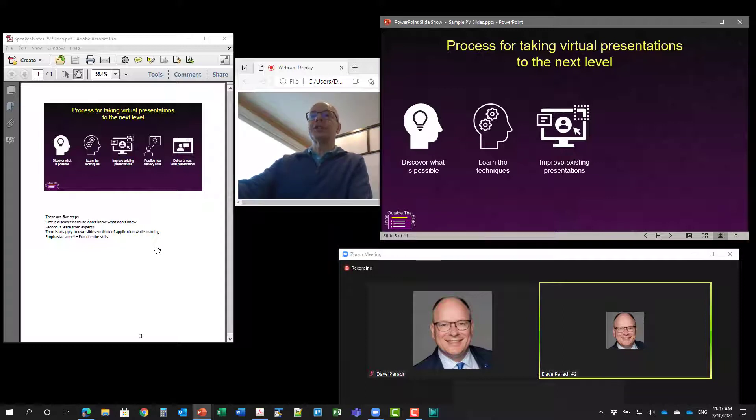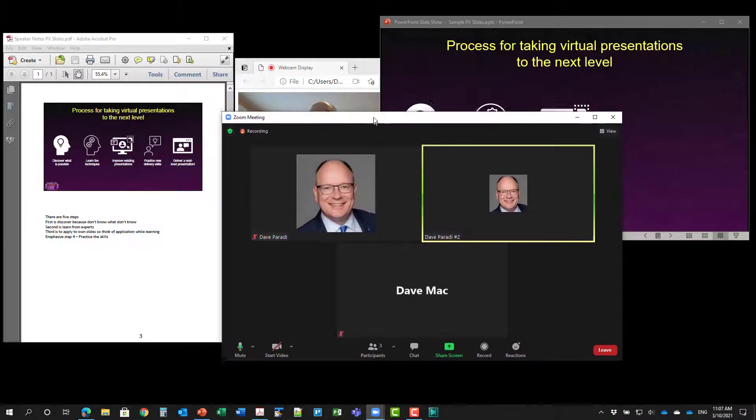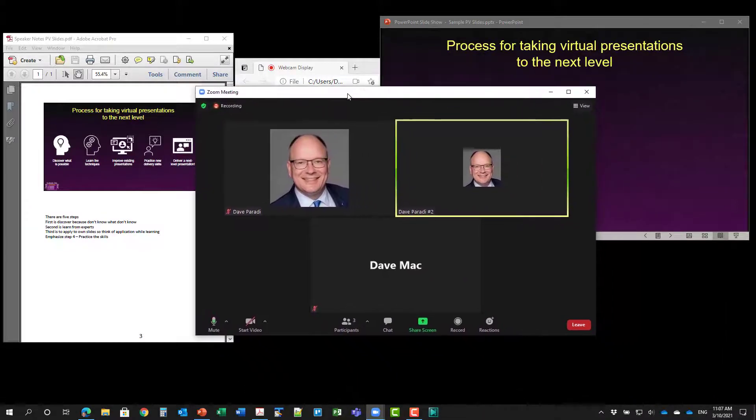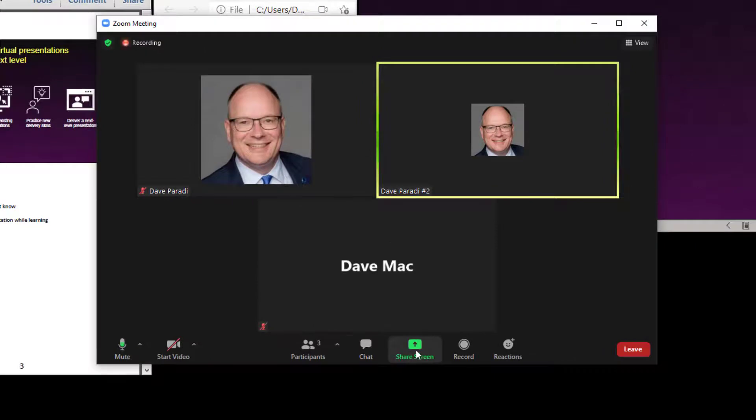So this allows you to share just your video and slides, but you can still see your notes. So I've got the Zoom meeting running here already. So what I'm going to do is I'm going to go ahead and share.